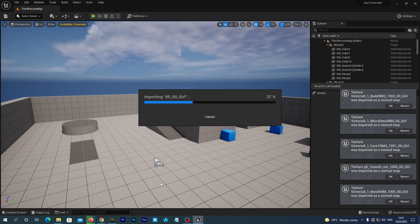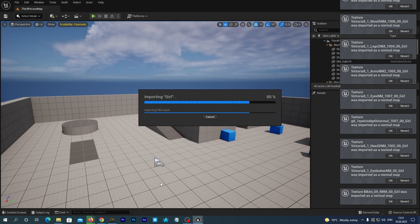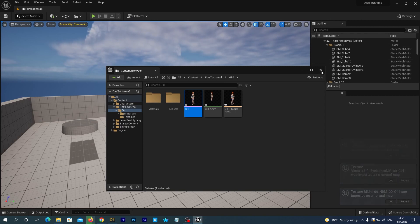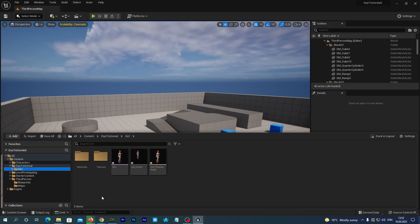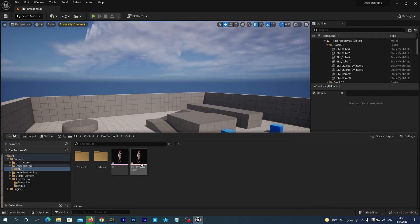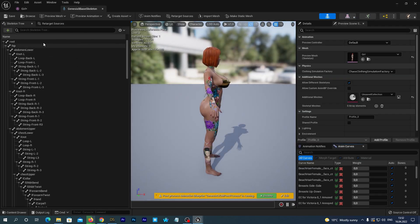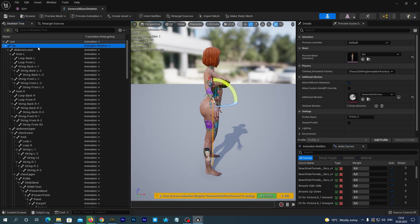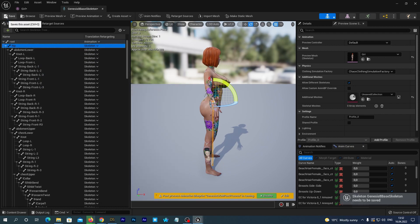It takes some time. We finally see a window with warnings — just close it. The import is complete. In the Content Drawer, navigate to 'DAZ to Unreal' and you'll see the girl mesh — click on it to edit it. On the top right of the window select the Skeleton tab. On the left in the skeleton tree, click the gear icon and select 'Show Retargeting Options.' Right-click on 'Hip' in the skeleton tree and click 'Recursively Set Retargeting Skeleton.' Save and close the window.